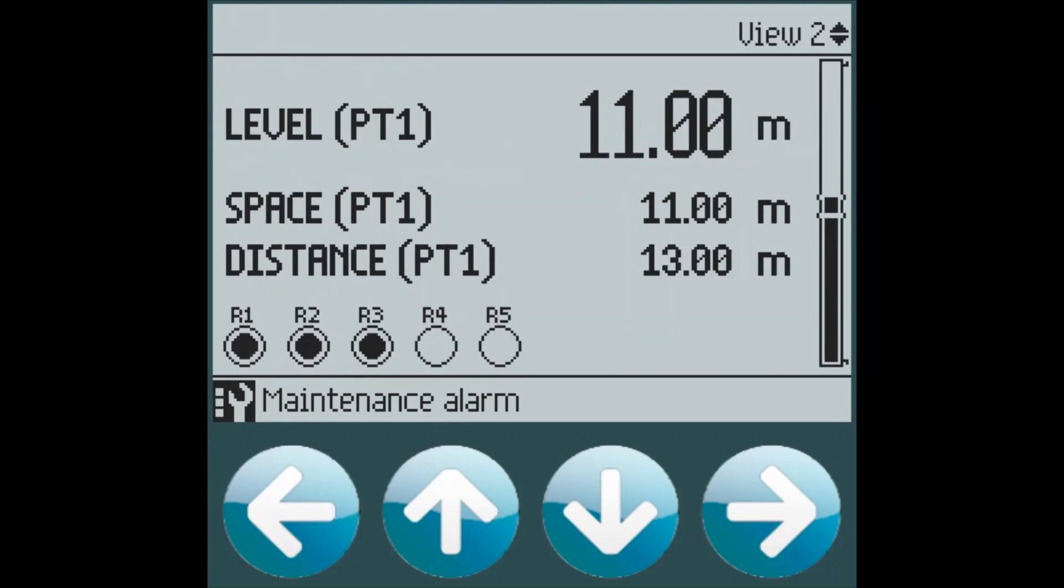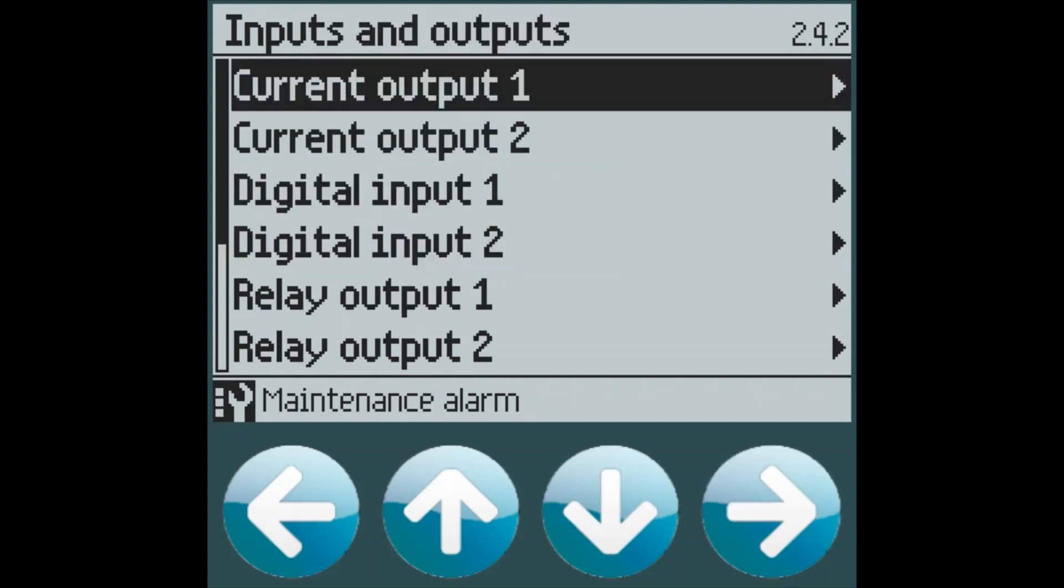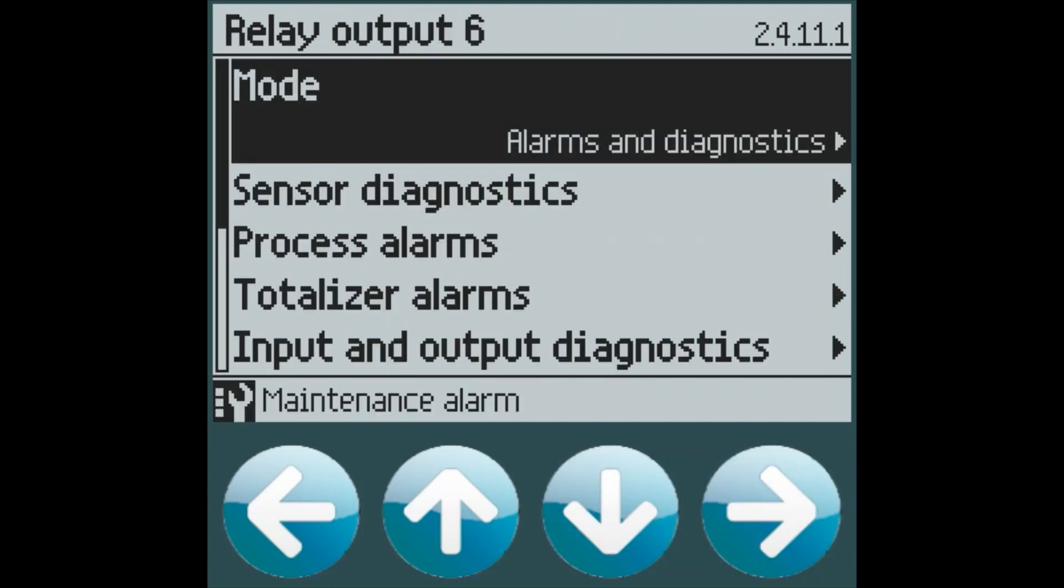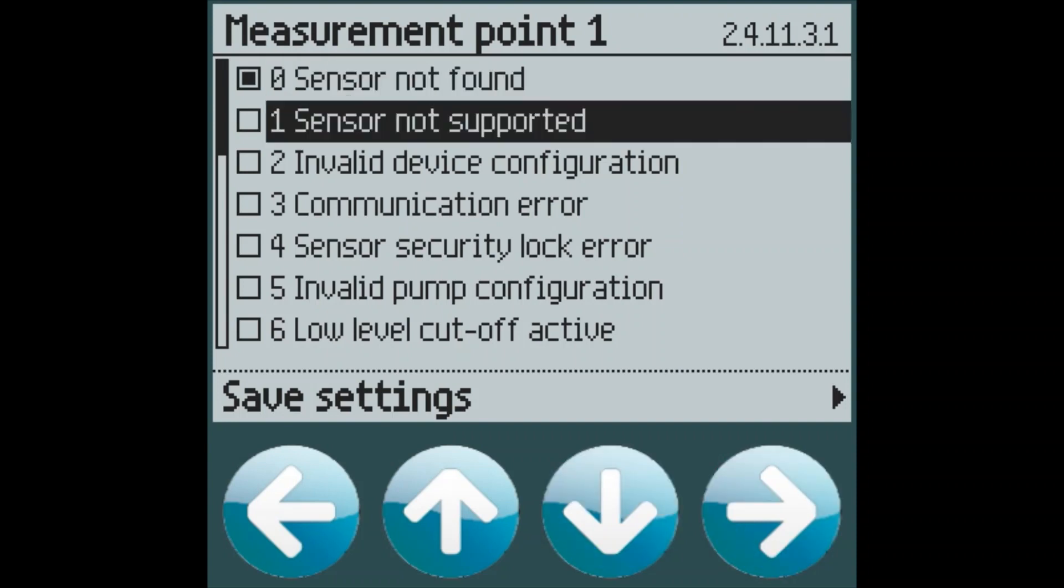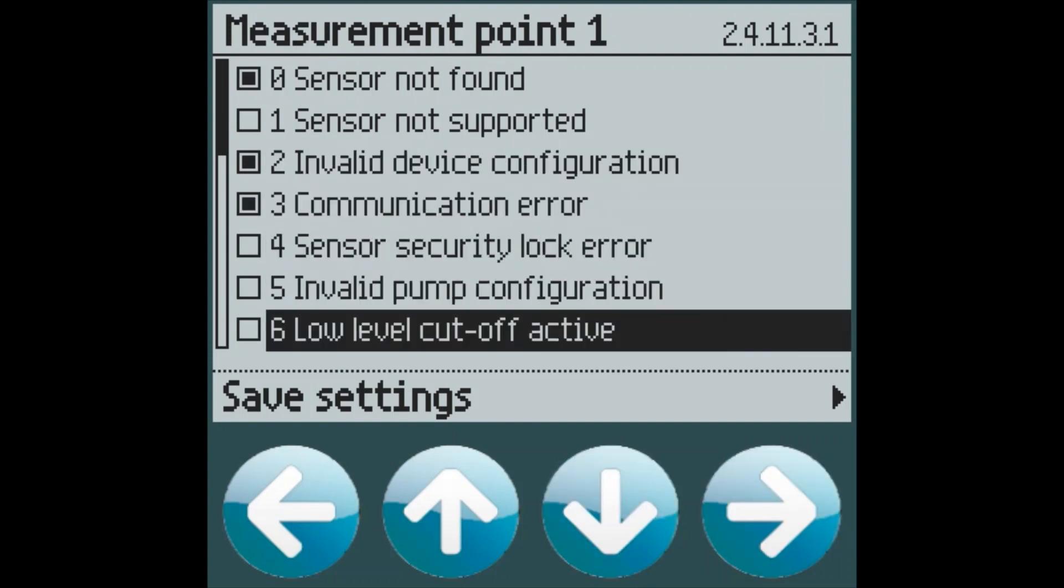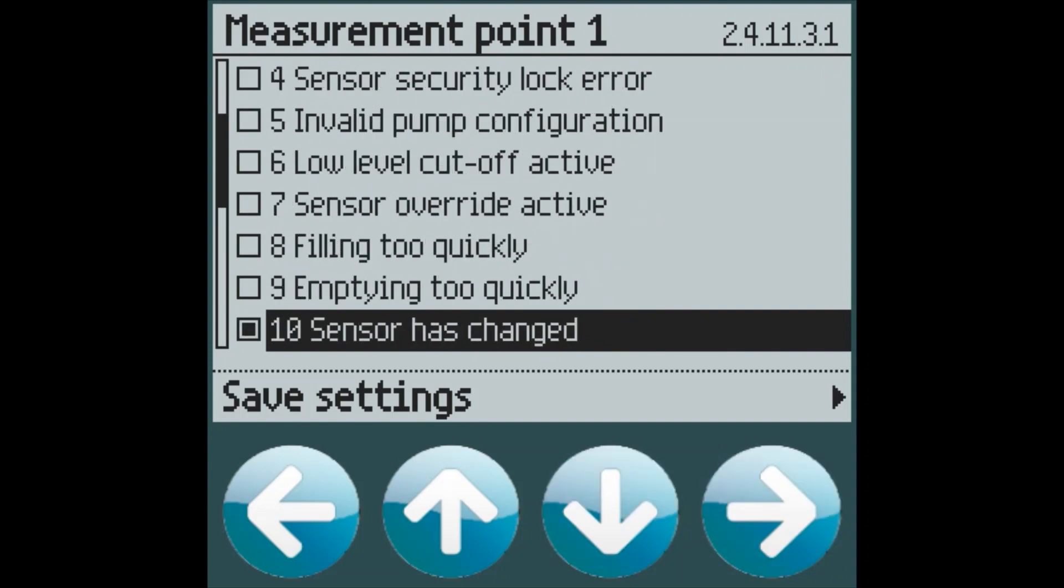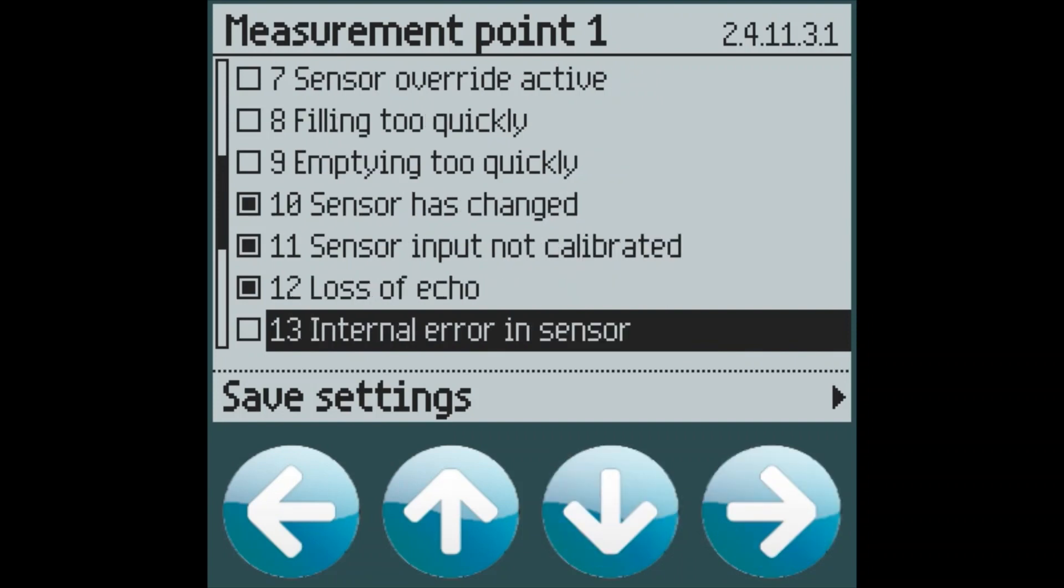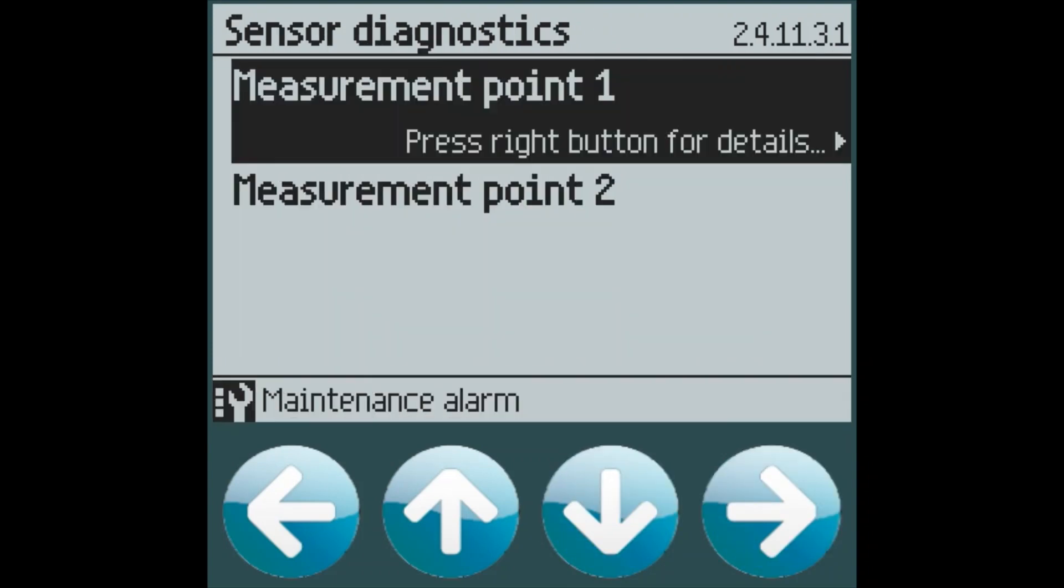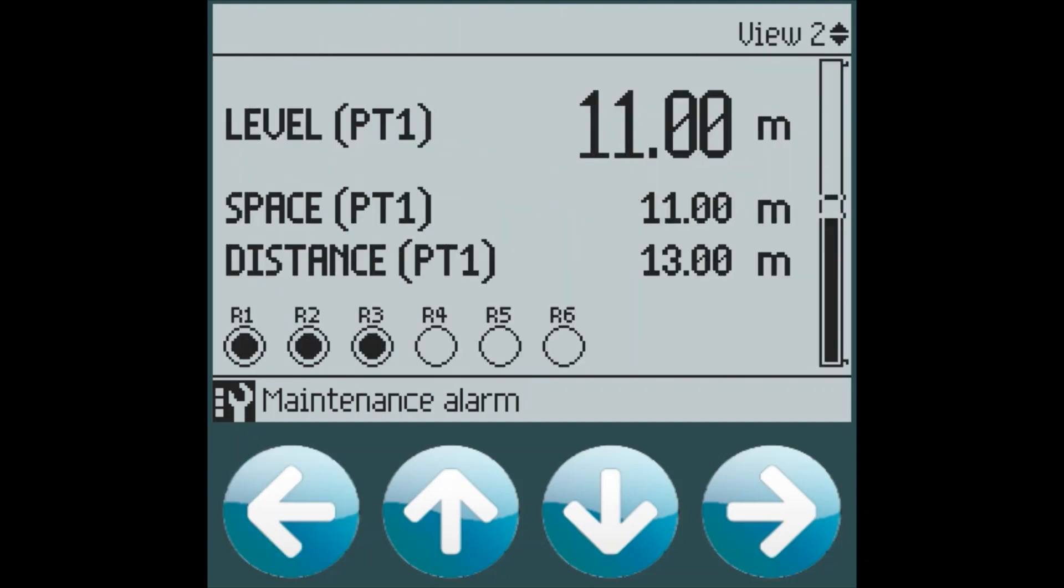We have now set our two alarms four and five. We can add a third alarm on relay six for our sensor diagnostics following the same steps under inputs and outputs and relay number six. We can turn on alarms and diagnostics and select our sensor diagnostics. This will allow us to choose any of the sensor diagnostics which we wish to turn on the relay: sensor not found, invalid configuration or communication error, sensor has changed, sensor not calibrated, and definitely a loss of echo, sensor failure. We can save our settings. So now we have a sixth relay programmed.